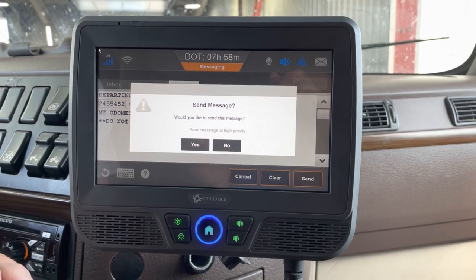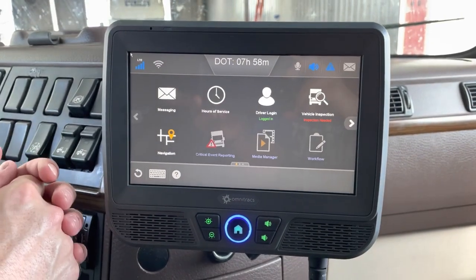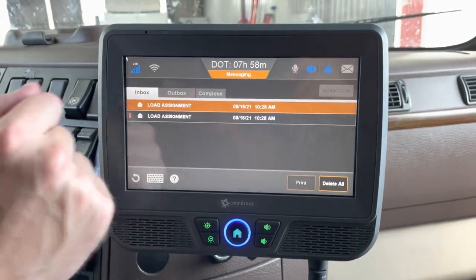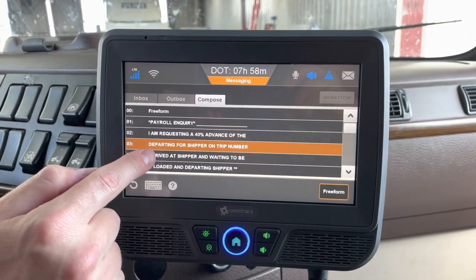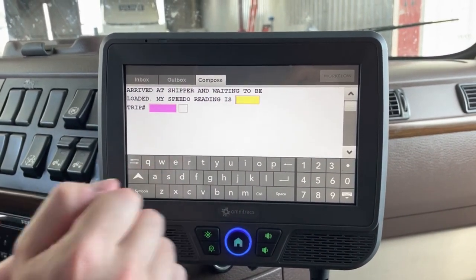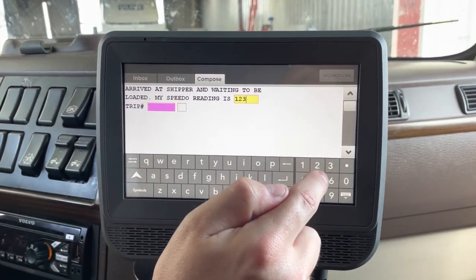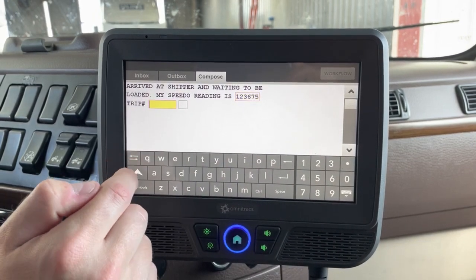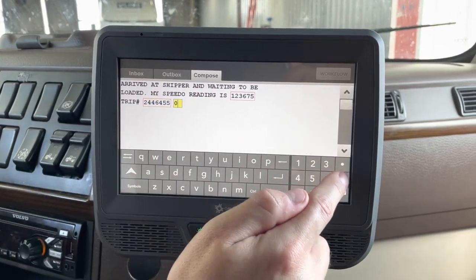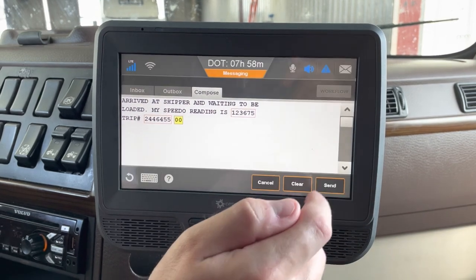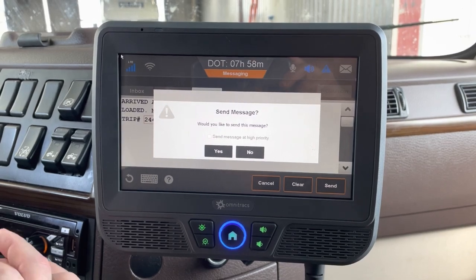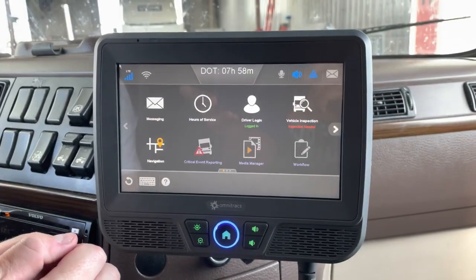Once you arrive at the shipper, the macro to send is macro 4. Go to the messaging tab again, go to compose, and find your macro 4. It's going to ask for your odometer reading and the trip number for this load. Drop your keyboard, hit Send — that automatically lets dispatch know and logs into the system that you've arrived at the shipper.